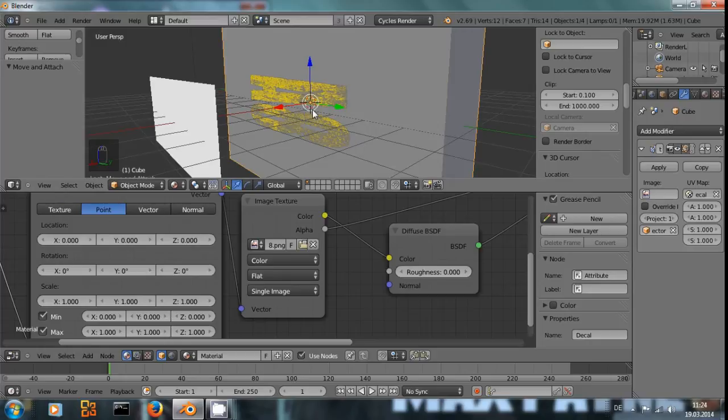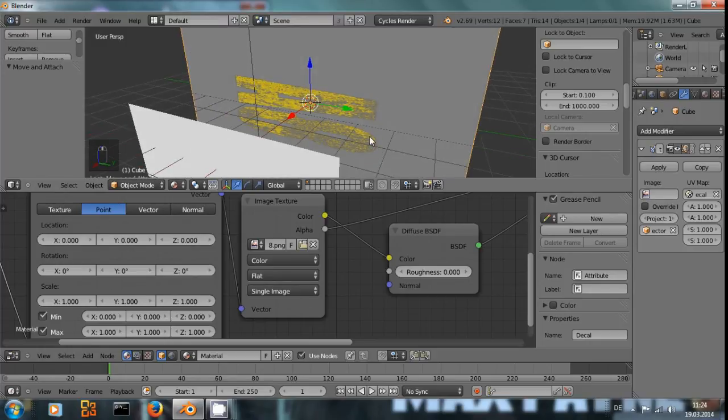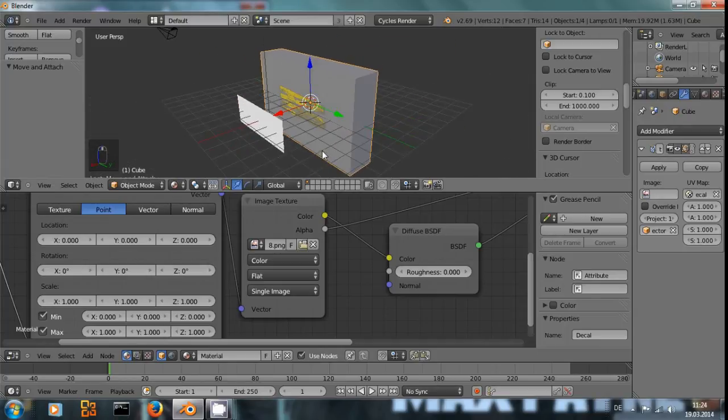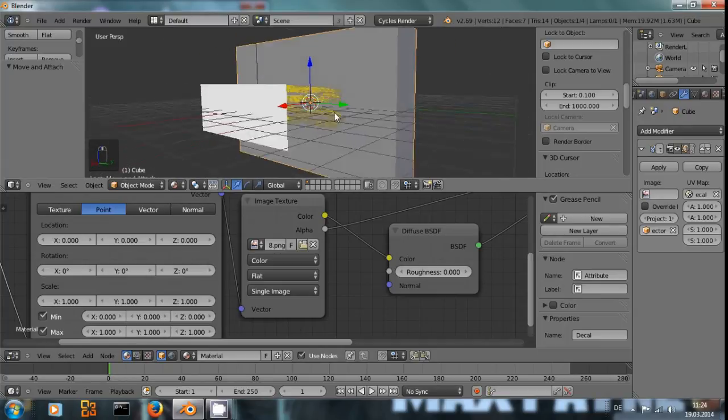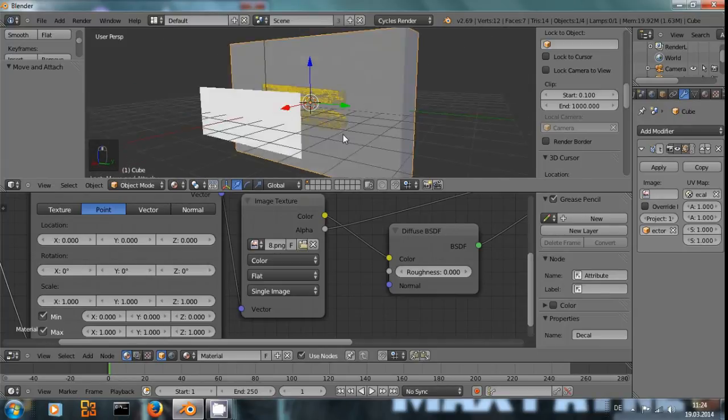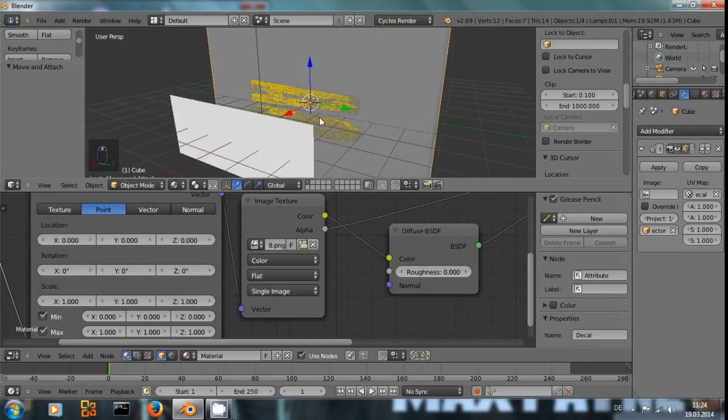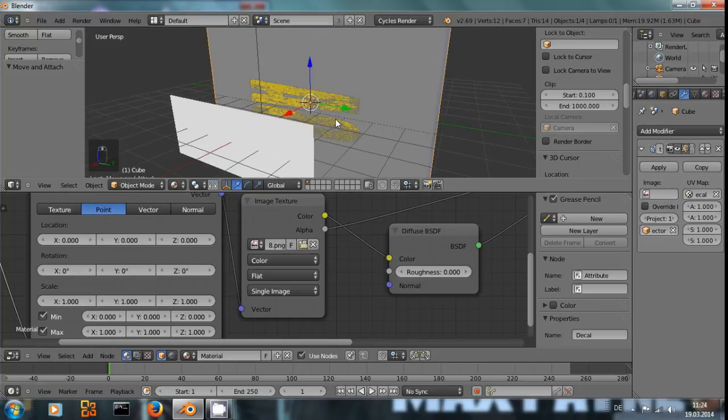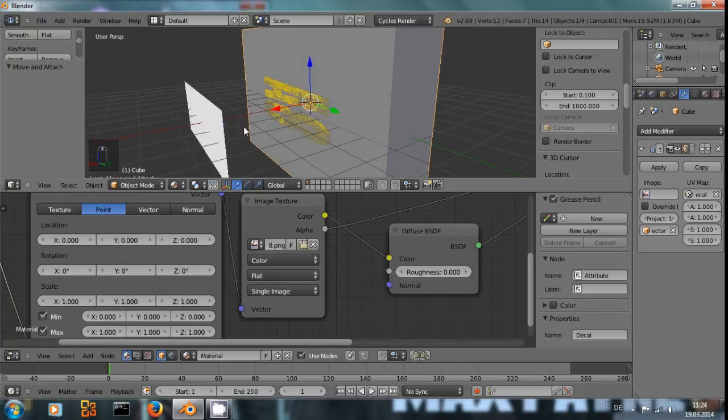If I use an image texture where that's not the case, where it's just the image, we can see it works like it should.